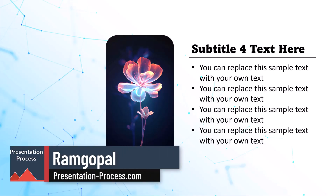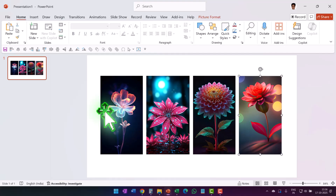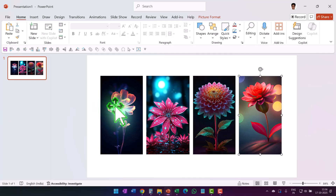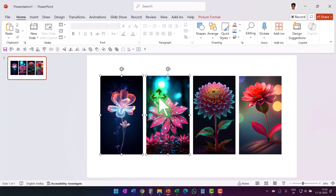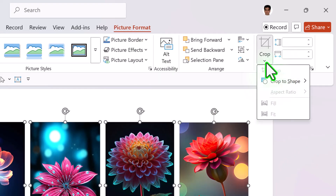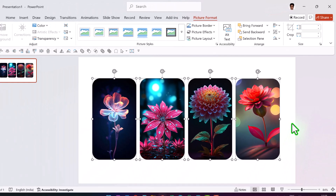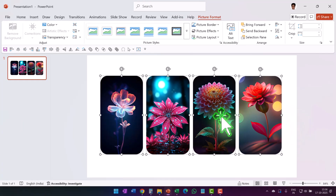Here we are on a new slide in a new presentation. We start with four pictures — make sure that they are all cropped to the exact same dimension. Once done, select all of the pictures, go to Picture Format, go to Crop, then Crop to Shape, and crop them to the shape called Rectangle: Rounded Corners to give it a nice visual appeal.